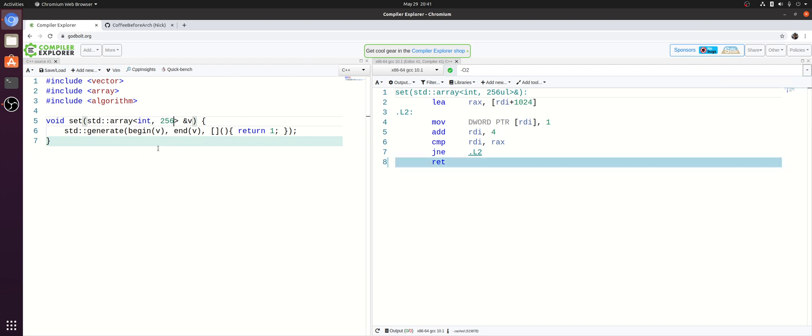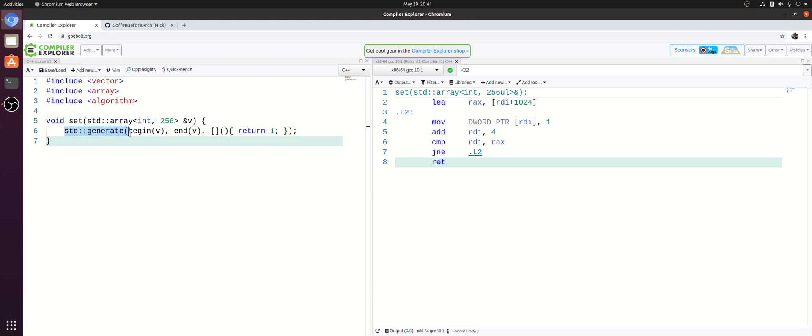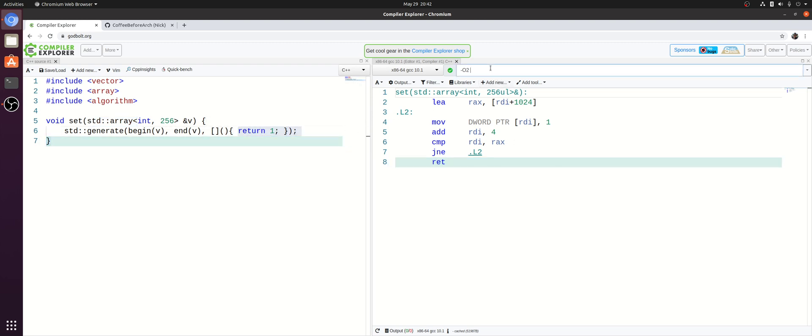The first one is called loop peeling and it's this optimization where a compiler may peel off a few iterations of a loop and one of the main reasons it does this is for enabling other optimizations like vectorization. So how exactly does it work with something like std generate here? std generate we're just using here to fill our array of 256 integers with ones. And you can see we've got the assembly on the right hand side with O2 optimizations but not yet vectorized.